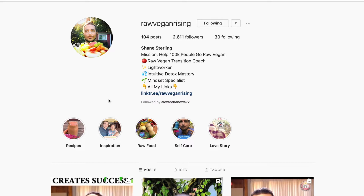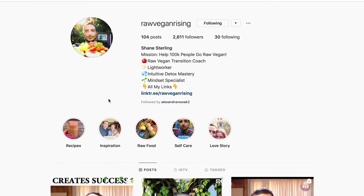So to grow your YouTube channel without using Facebook, you want to use Instagram. I also have another tactic which I'm going to show later on in the video, but first I'm going to go through using Instagram.